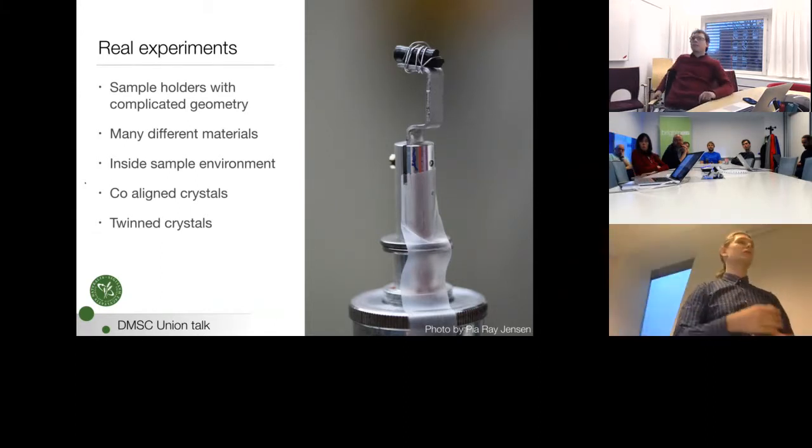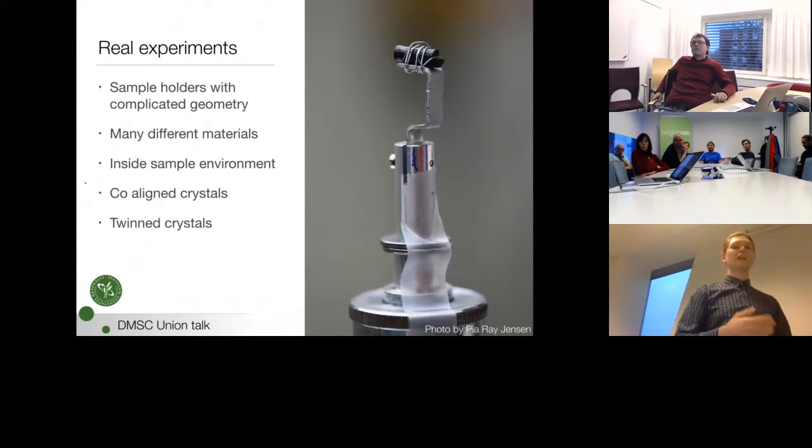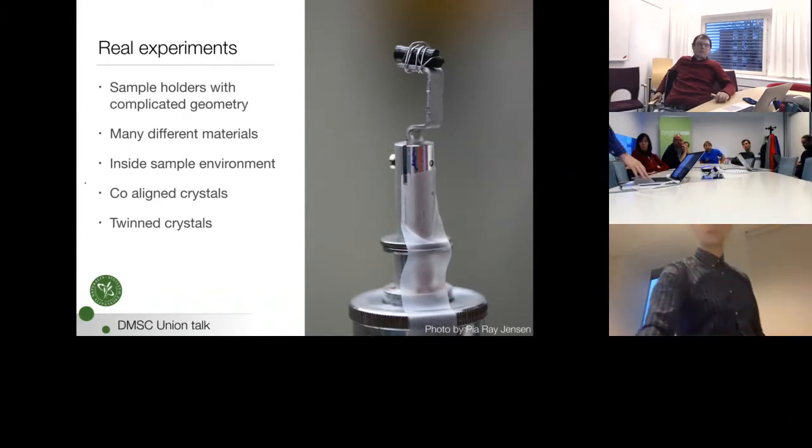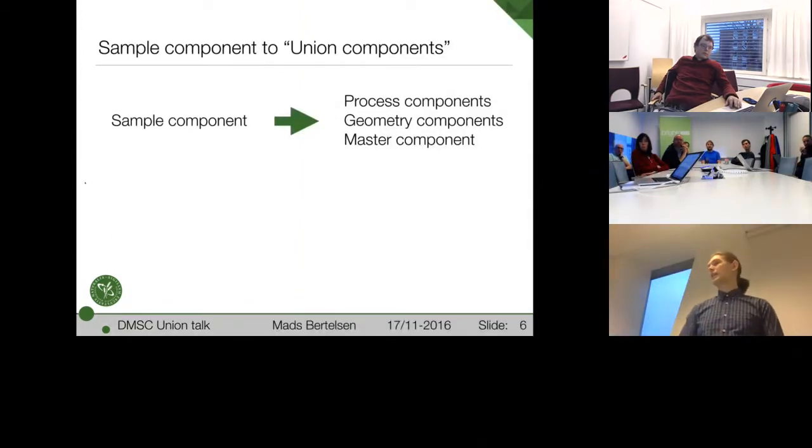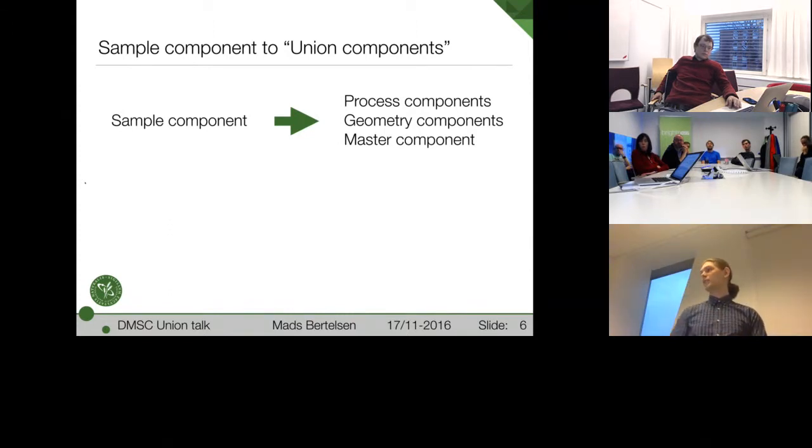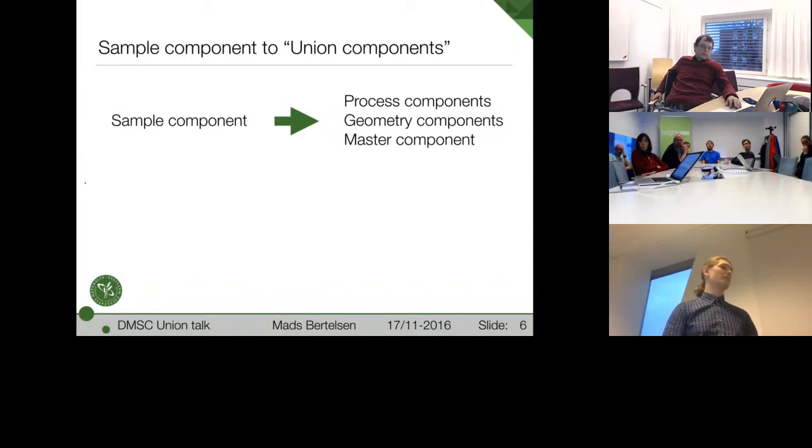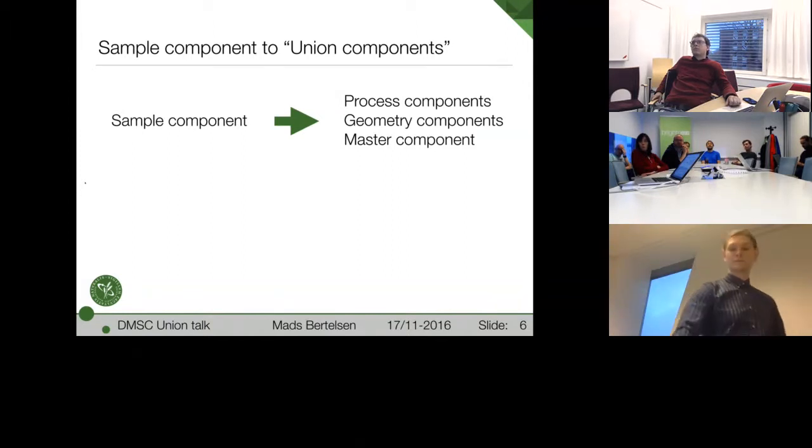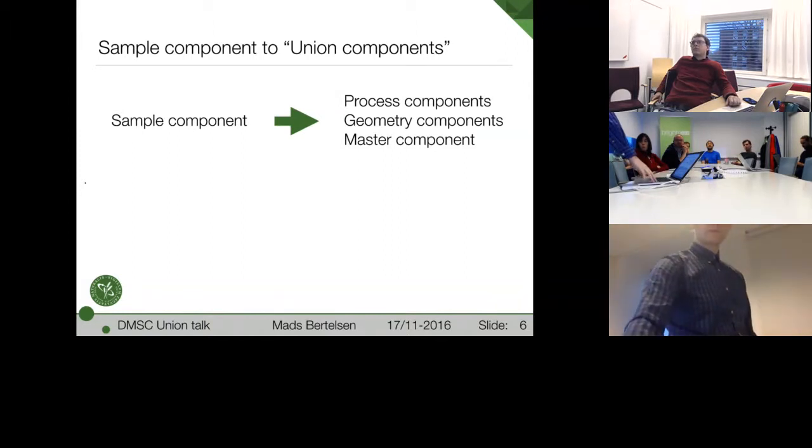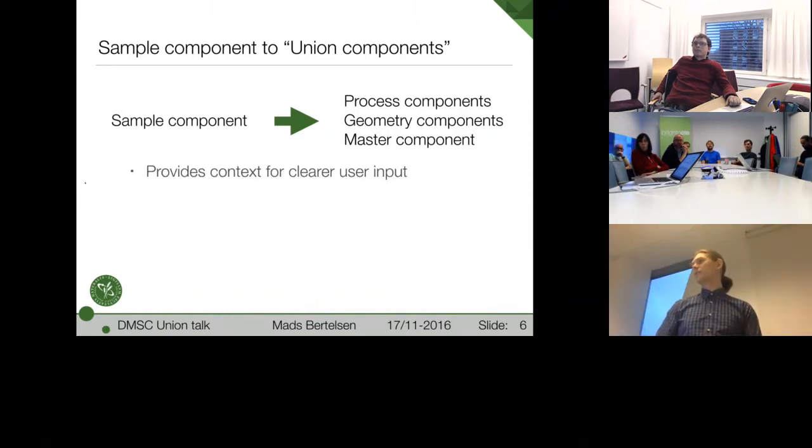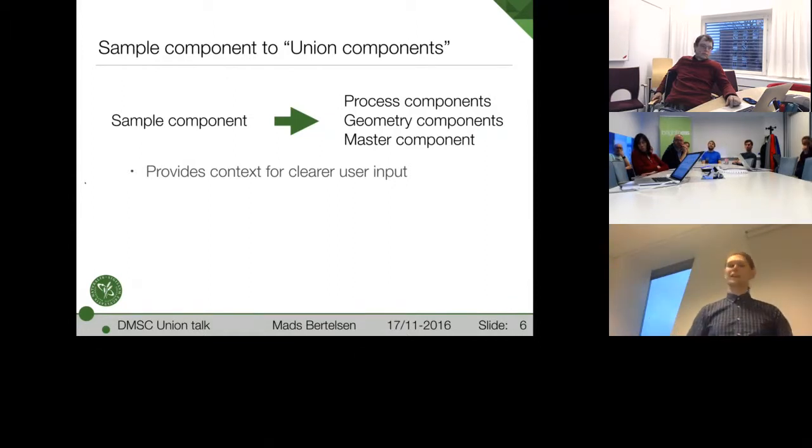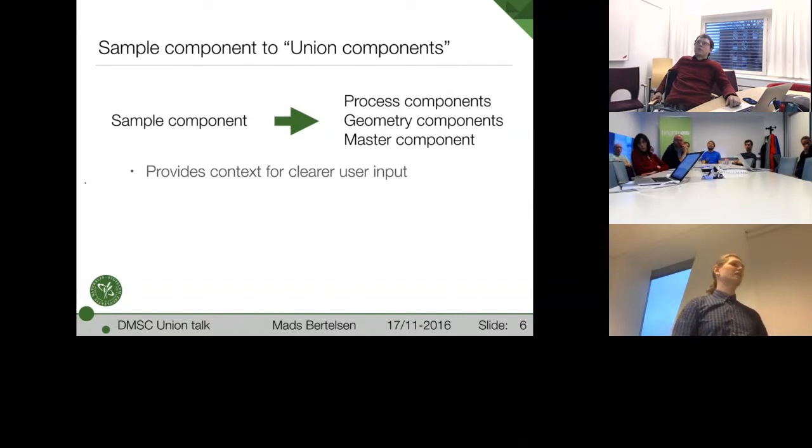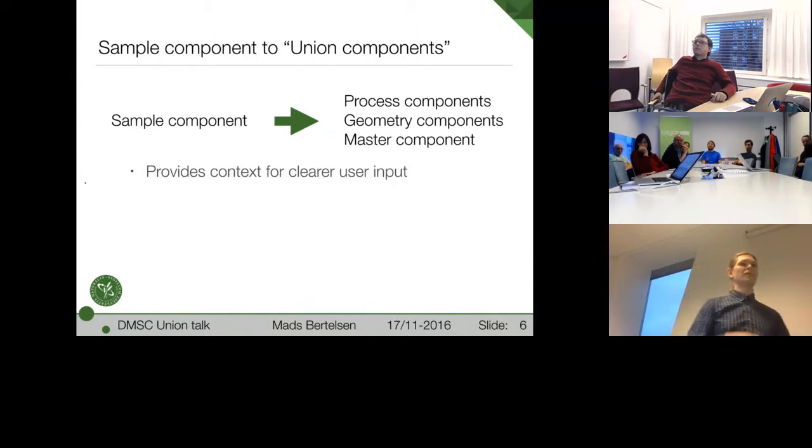So, what I want to present today is my ideas and my code for overcoming these issues. And it's basically down to the thought of splitting up the classical sample component into three parts. Into process components, geometry components, and a master component. And then you can have several processes and several geometries, and the master will then tie it all together.